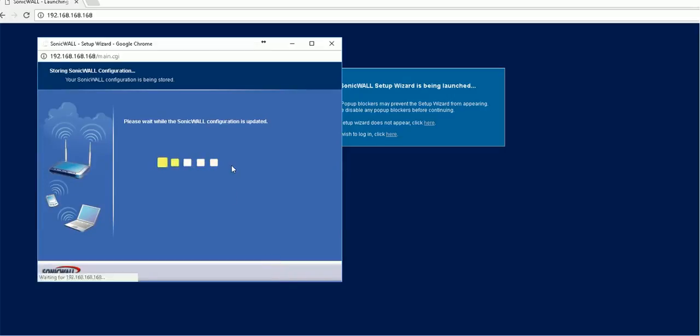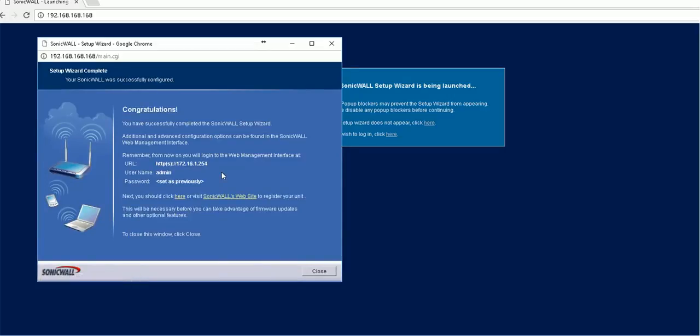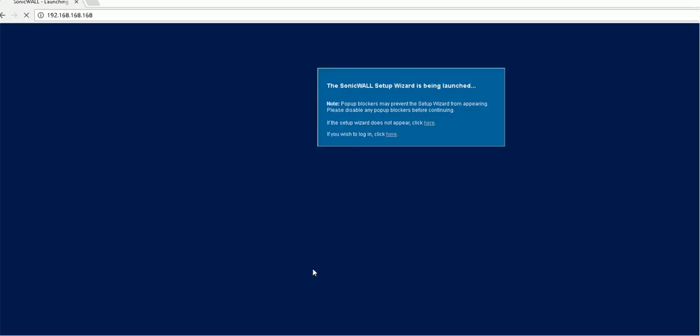Here's how we finished the initial setup of this SonicWall. Then we can plug it into the network and get it acting as a gateway for your office or home. Thanks for watching.